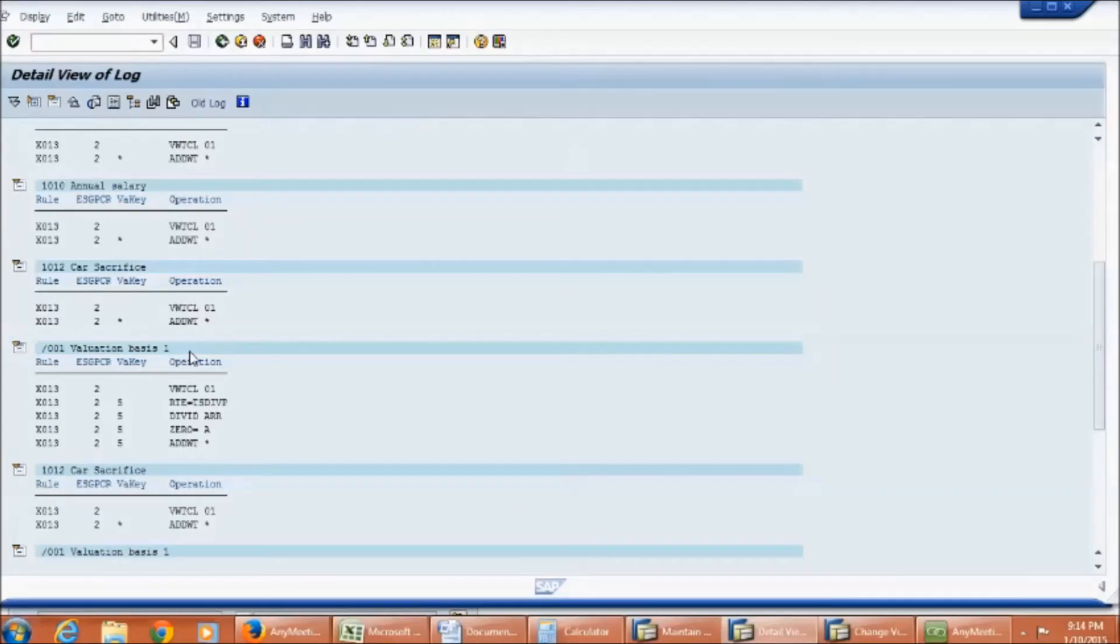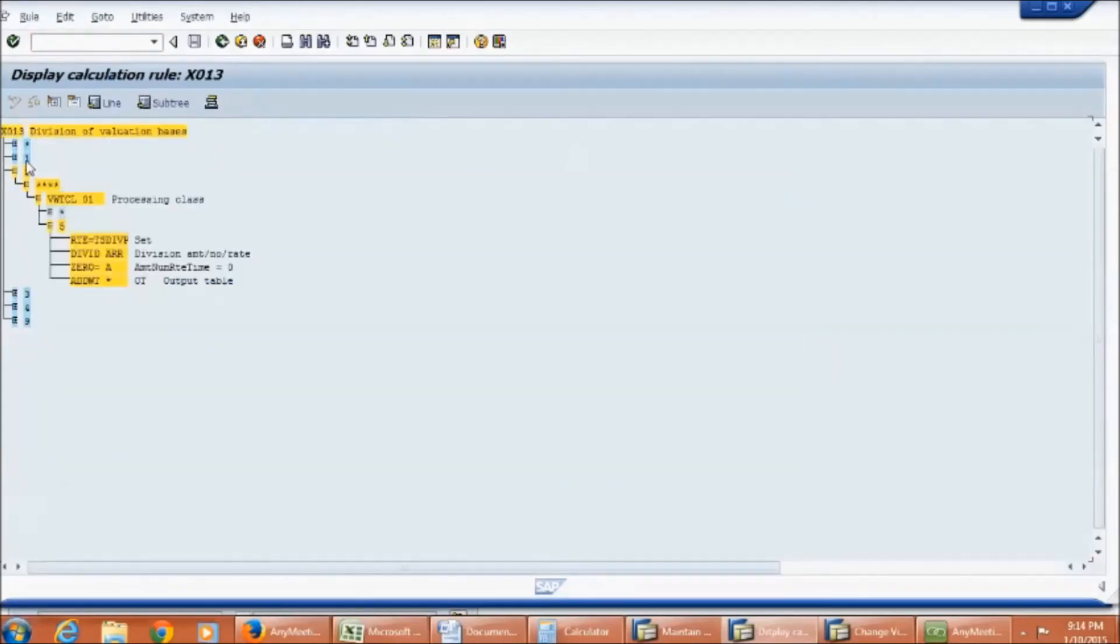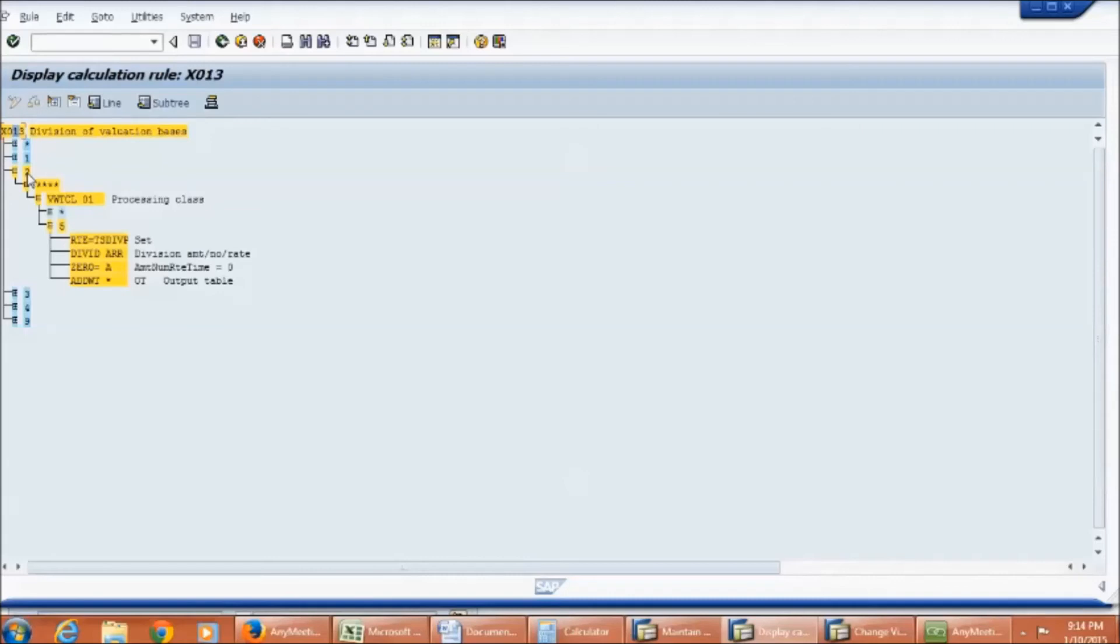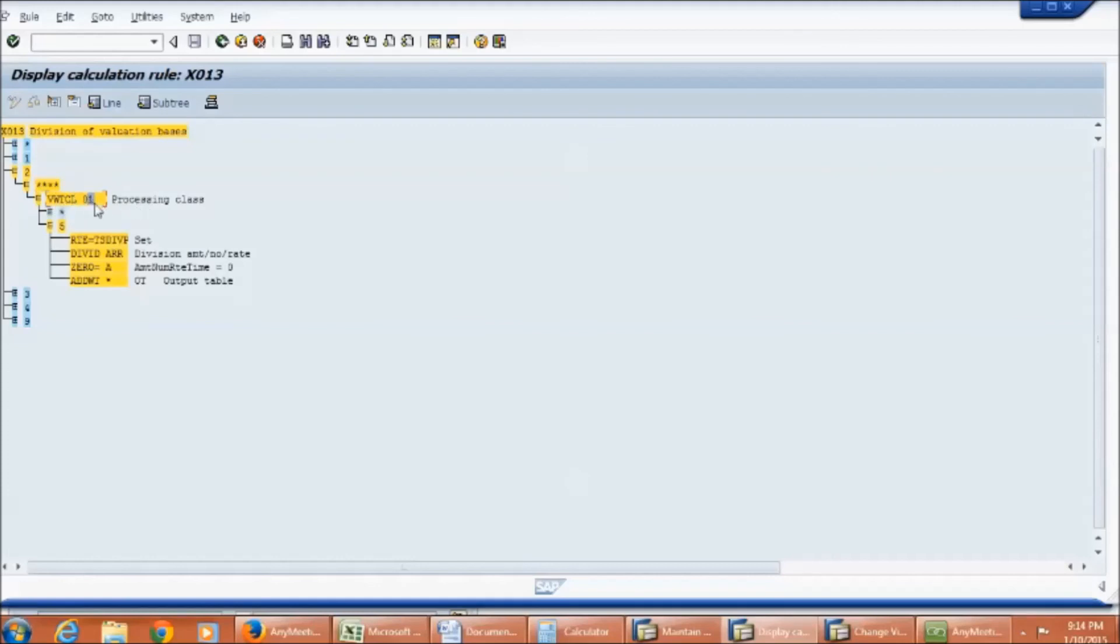Just like previous rule, here system first checks employee subgroup grouping, wage type, and then the processing class. Processing class is queried with operation VWTCL. In this PCR system first checks for the specification under processing class. If you observe, there are only two options.